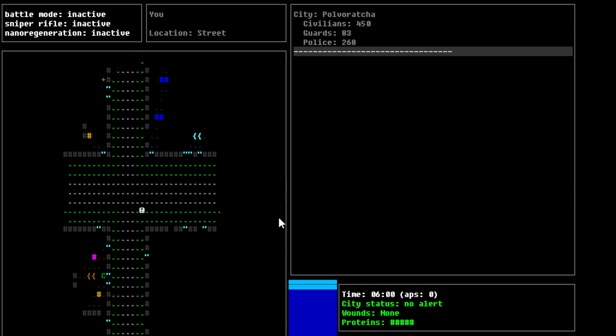Alright, so, we're in the city of Polvorasha. There's 450 civilians, 83 guards, and 268 police. So, basically the idea here is we're trying to avoid police where possible. So, yeah, we don't alert them and stuff like that. If they get alerted to our presence, then honestly, I don't want to basically stick around for the most part.